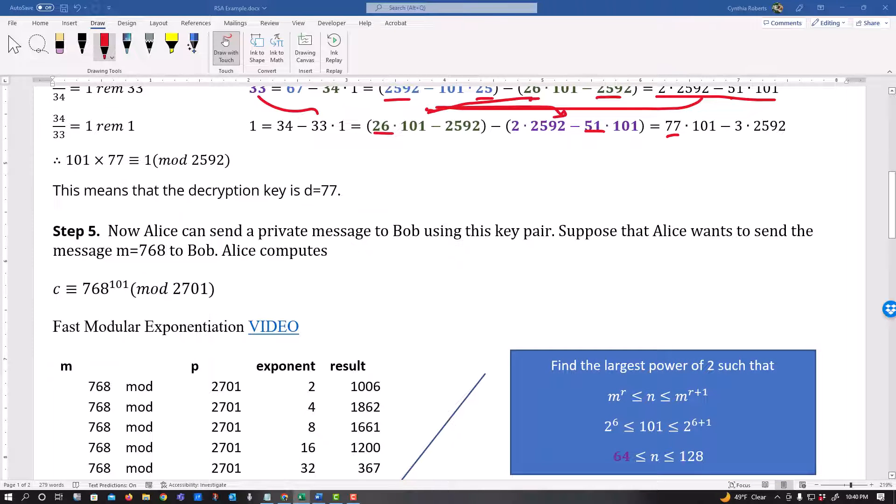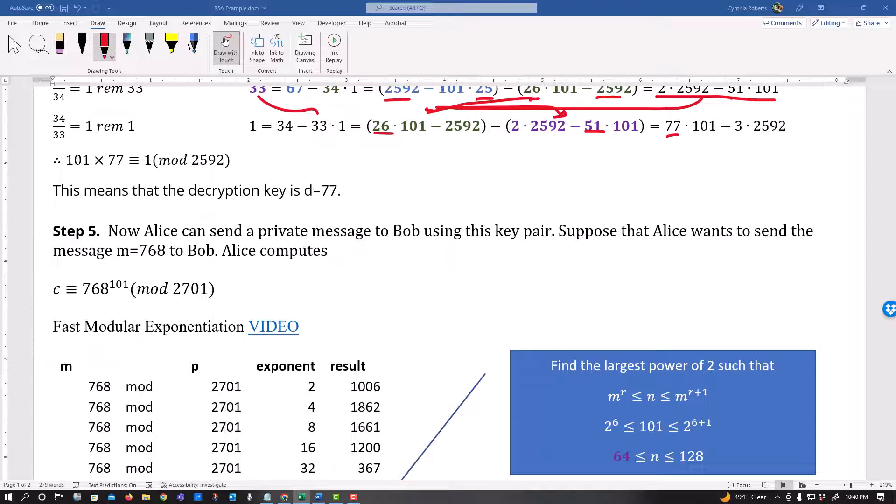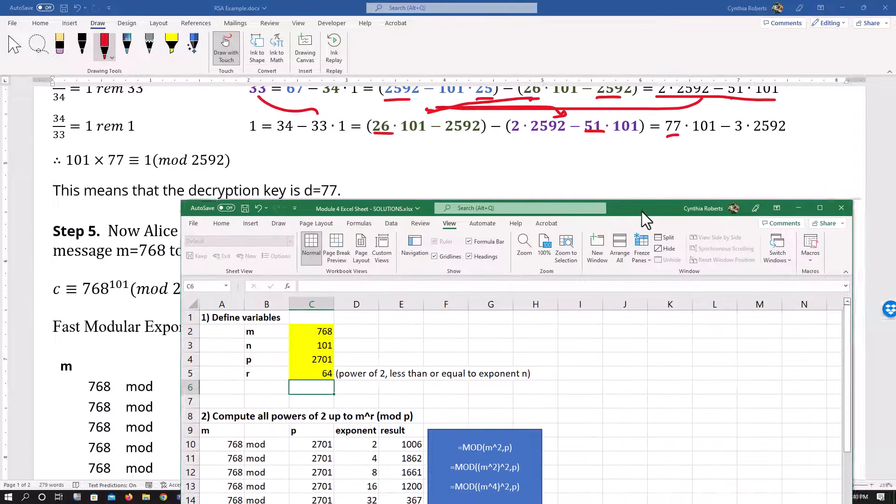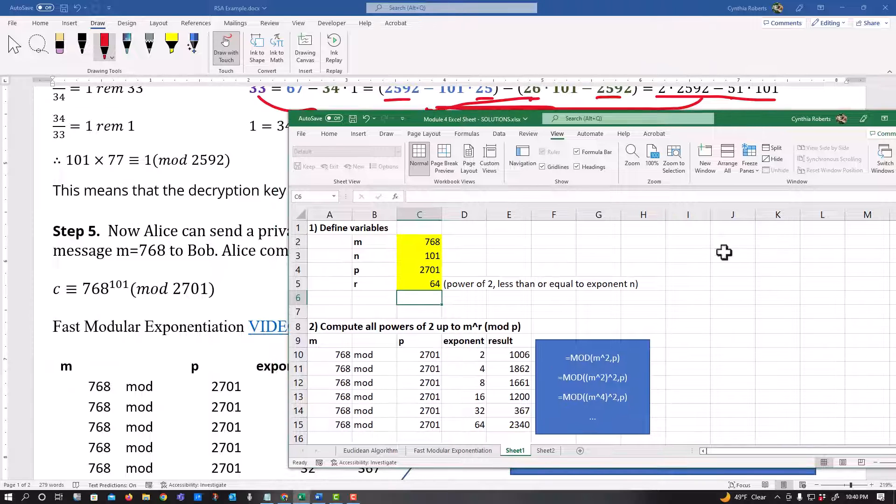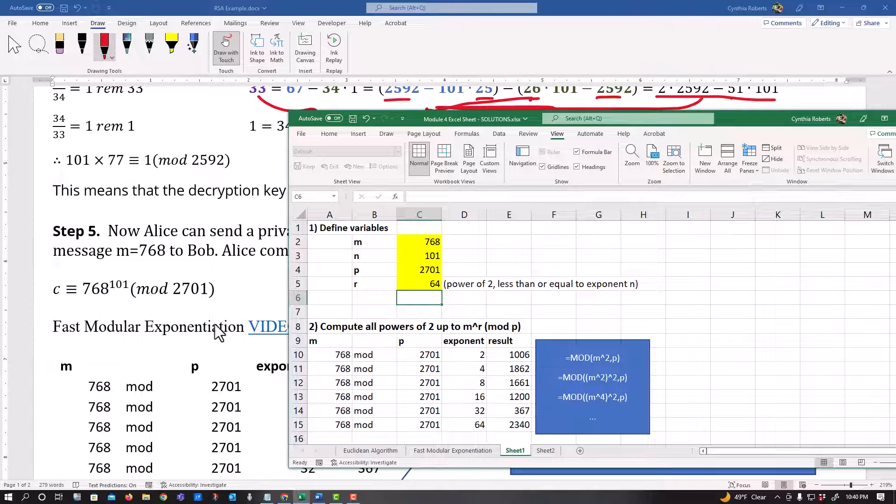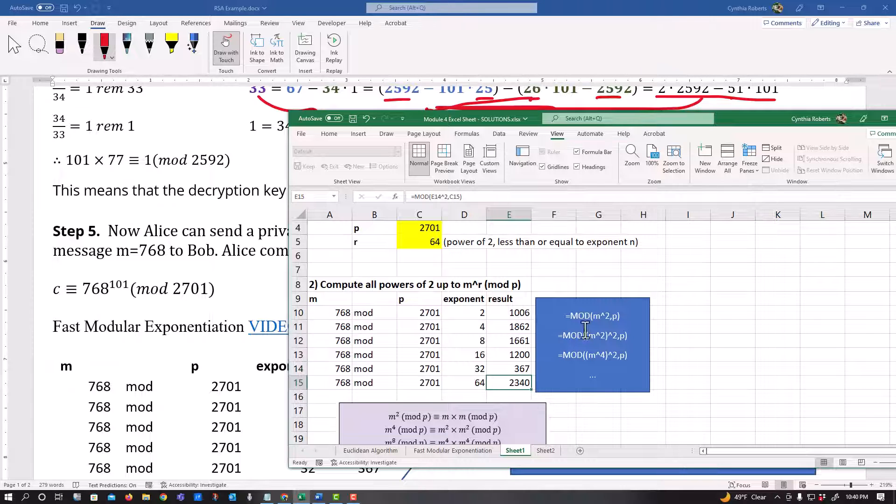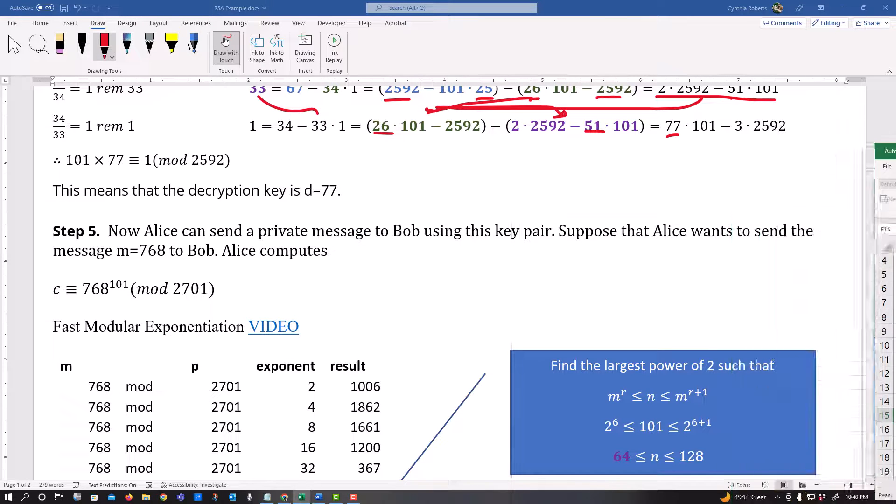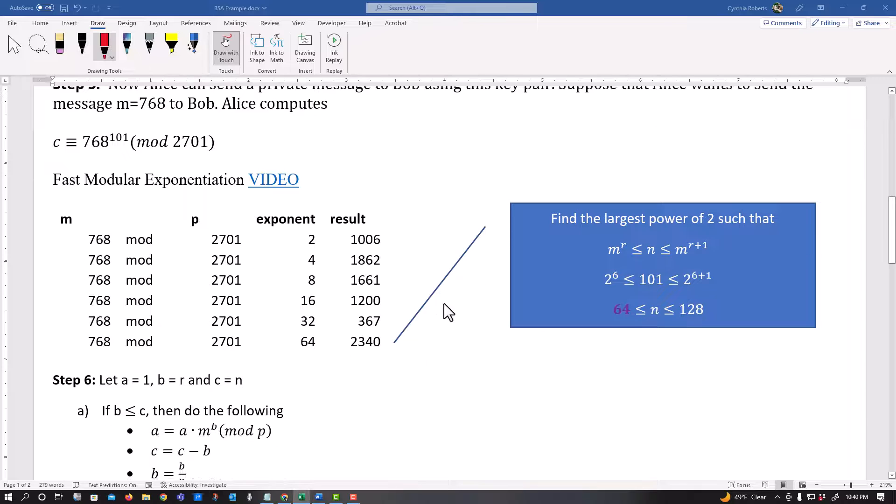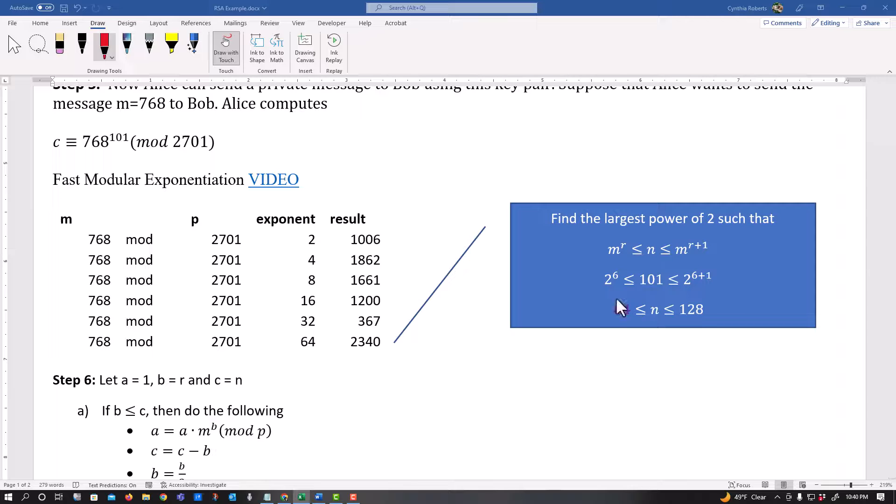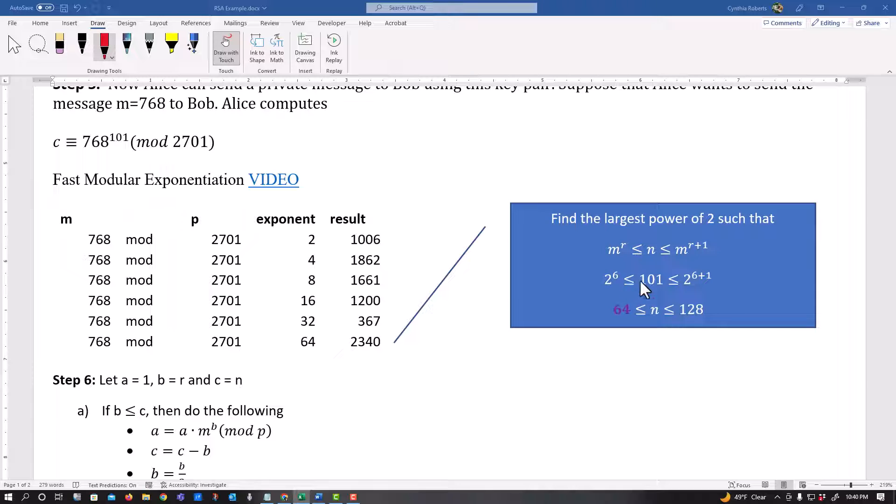I also have a video that I show how to set up this fast modular exponentiation. So you might want to watch this to see how I came up with all of these values here. And I go through that. And how do I know how many, where I have to stop? I'm looking at this 101 here in the middle, my power that I am in between it. So two to the six is 64, two to the six plus one. And so I know I would stop at 64.